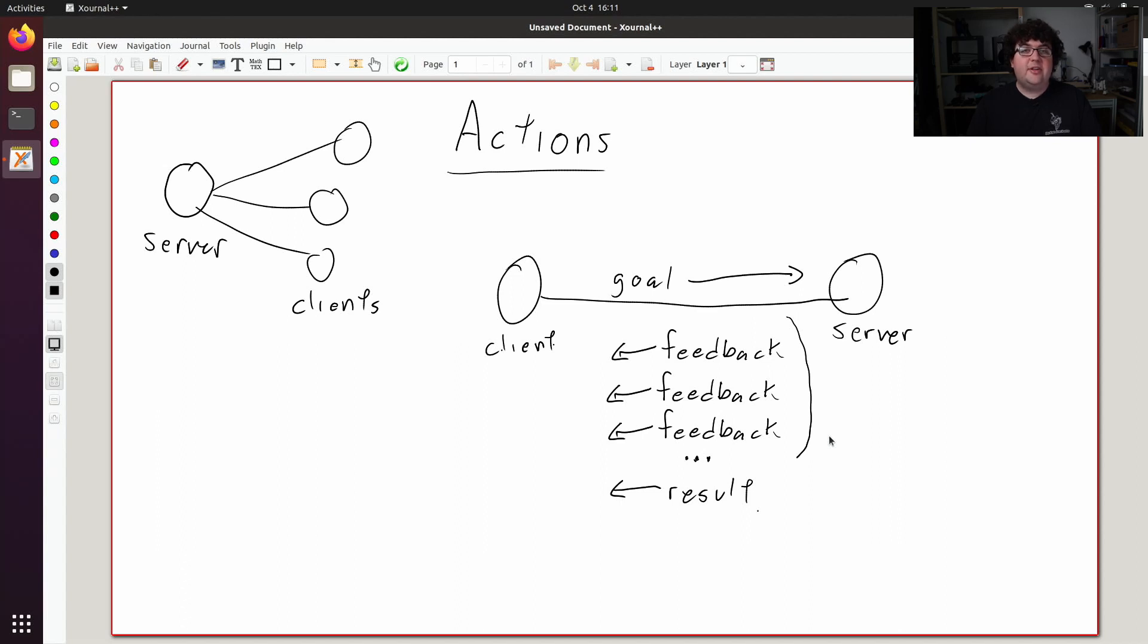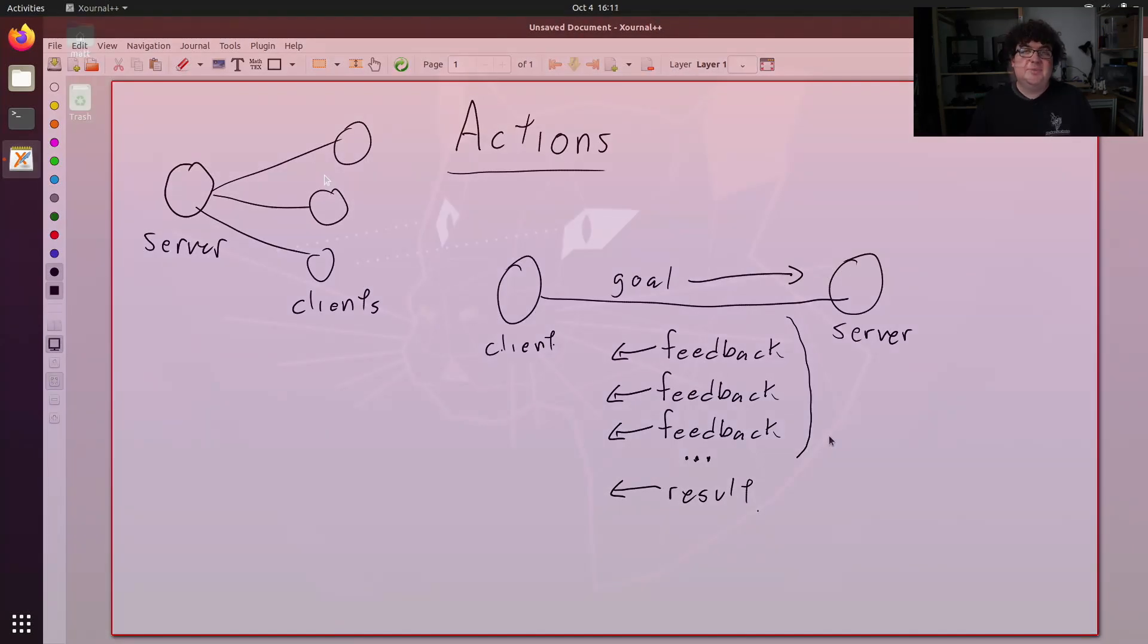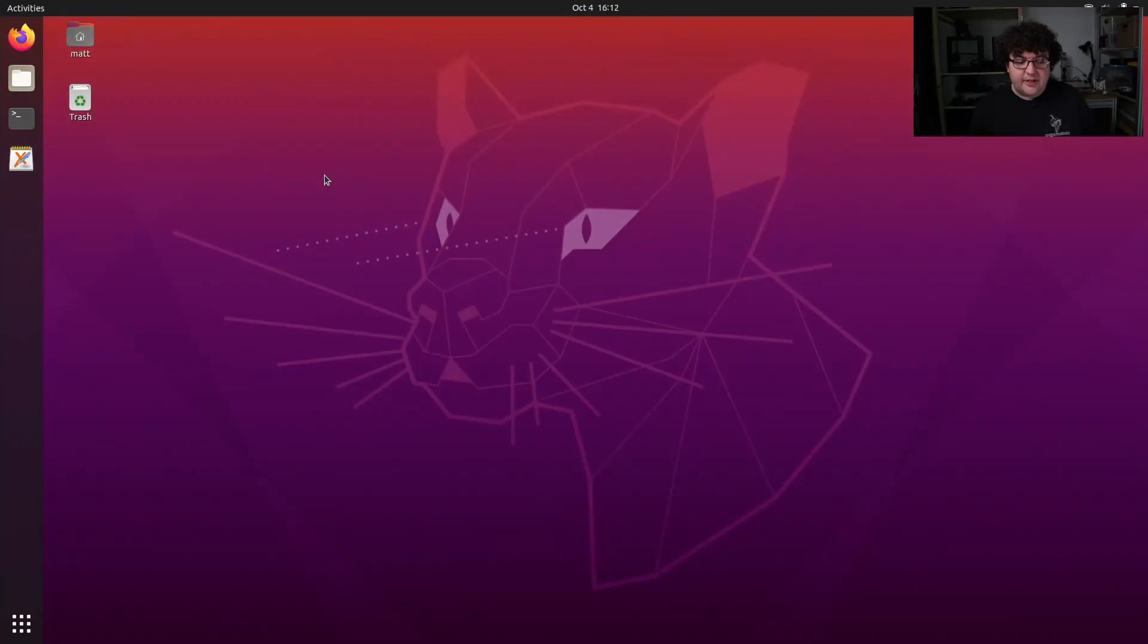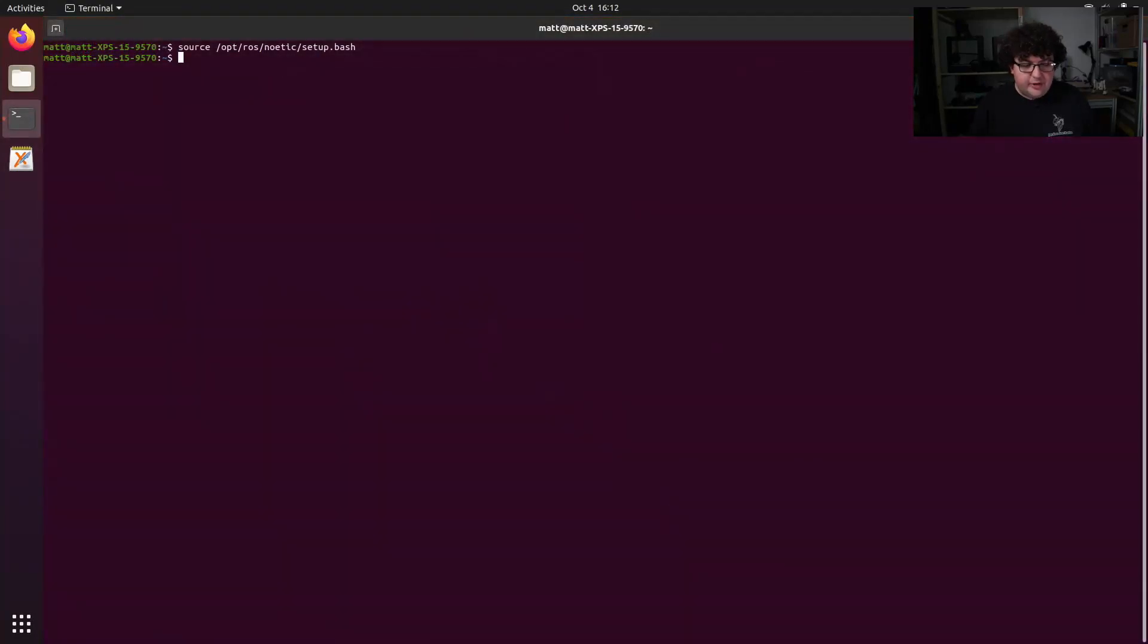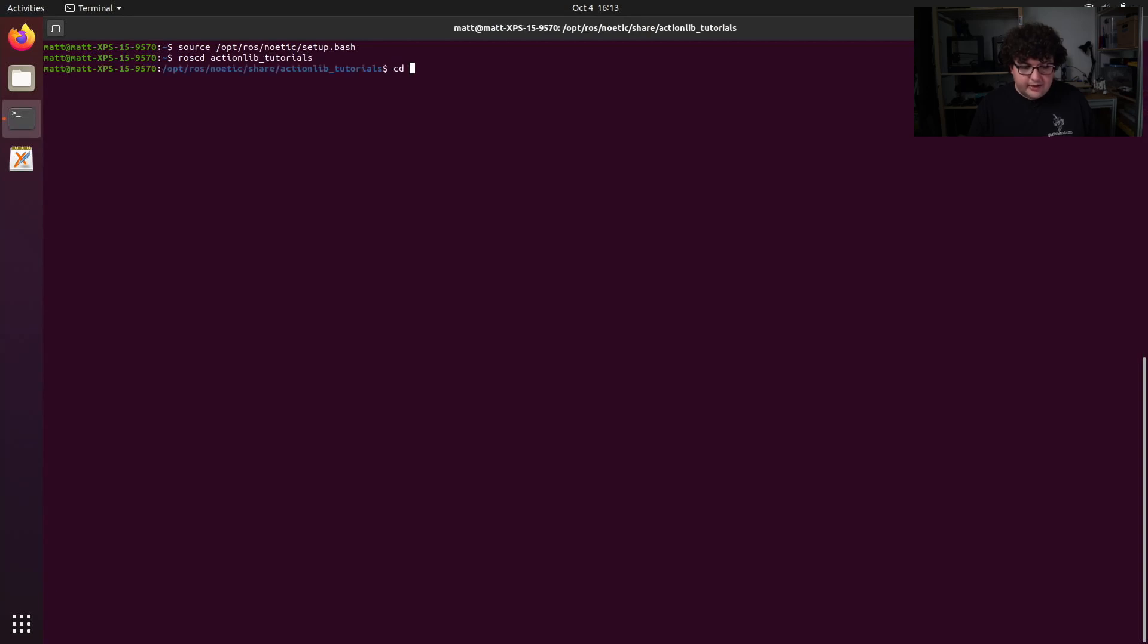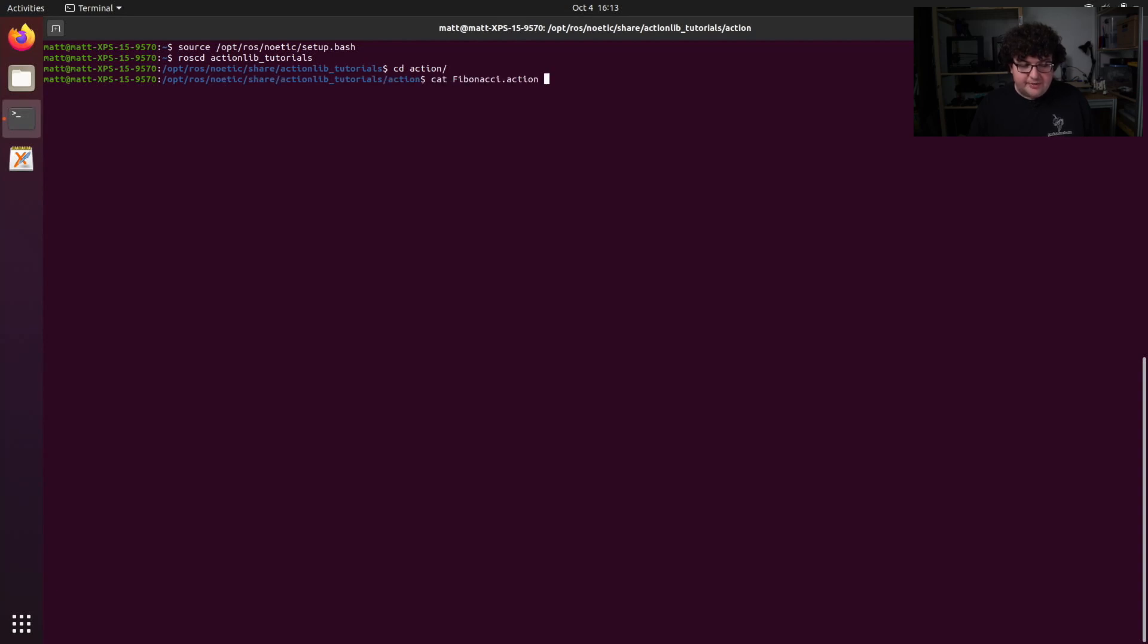Let's take a look at a specific action defined in the actionlib-tutorials package and write a client to call that action from C++. To get started, let's take a look at the action we're going to call. We can do this by running roscd actionlib-tutorials and then going into the action directory and taking a look at the file fibonacci.action.